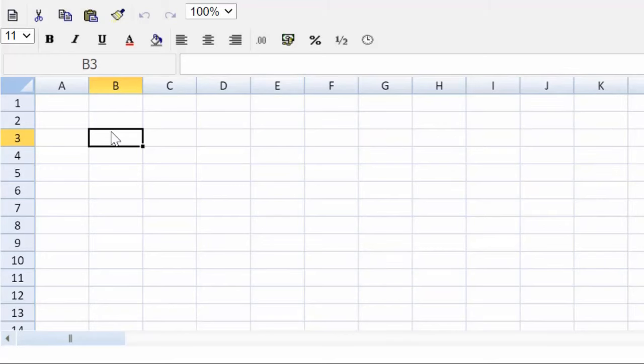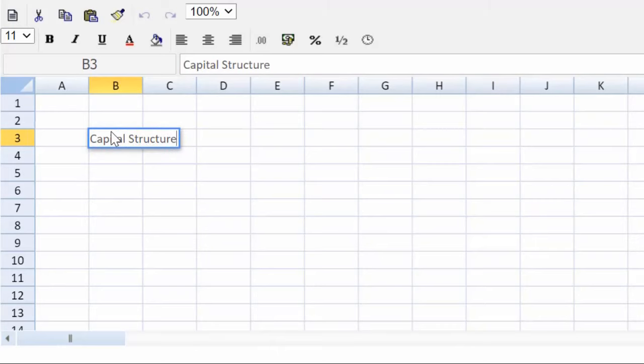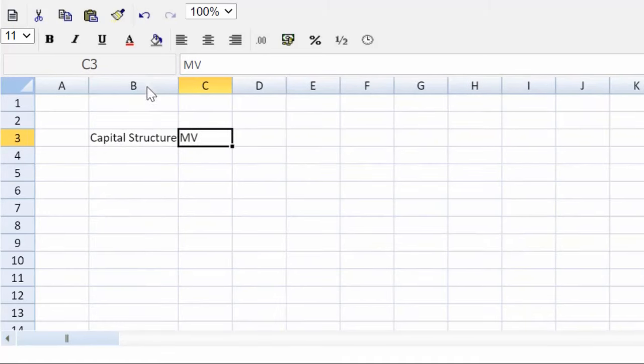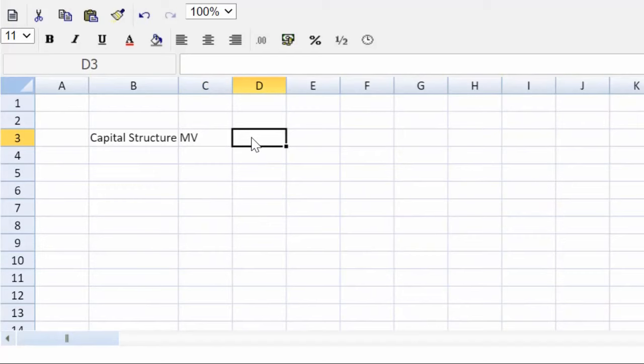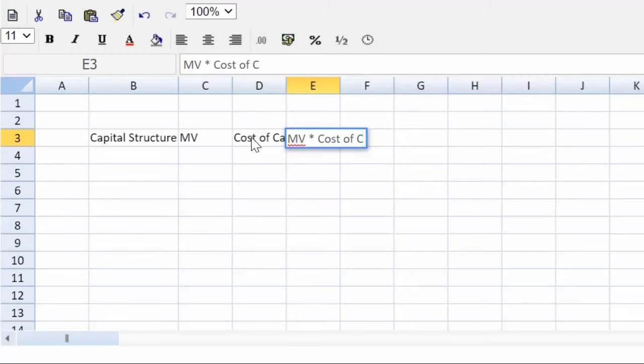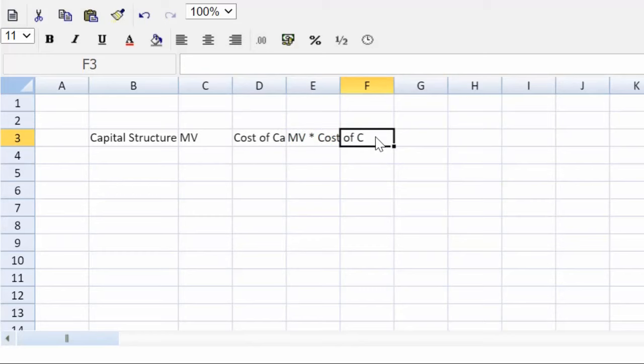So the first column will be the capital structure. Second column will be the market value of each element of our capital structure. Next column will be the cost of capital. Next column will be that market value multiplied by the cost of capital. And in the final column, we can then calculate that weighted average cost of capital.